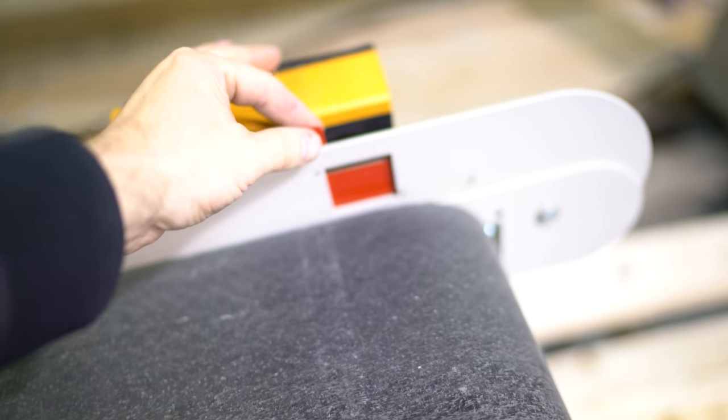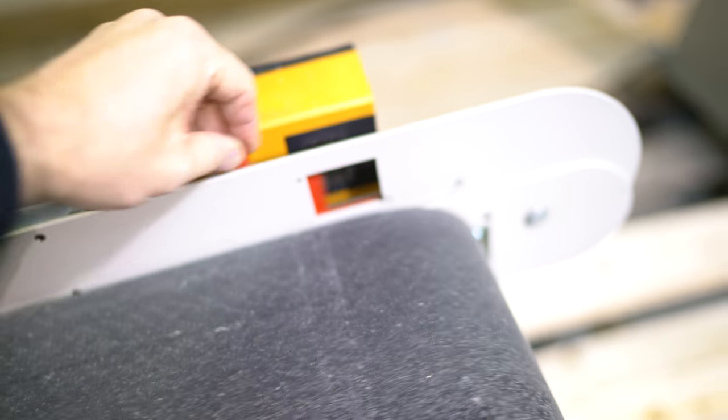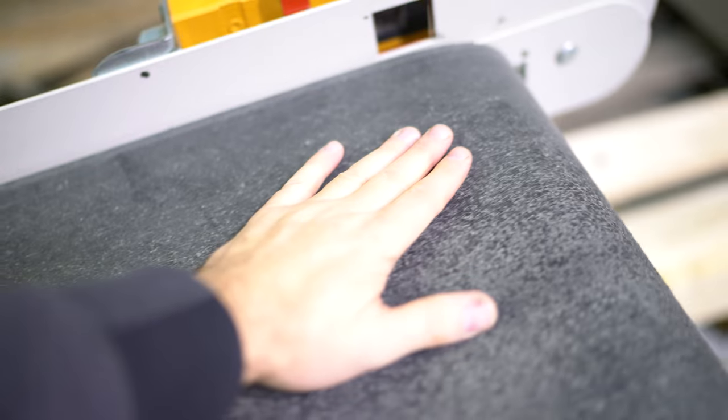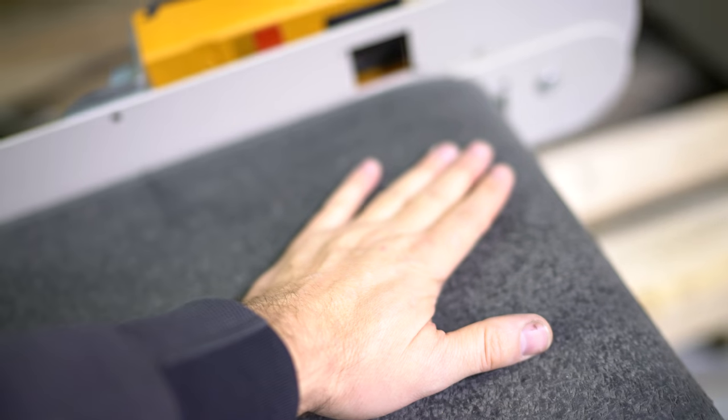When you open it up, it's going to turn it on. When your material comes up it and breaks the eye, it's going to turn it off.